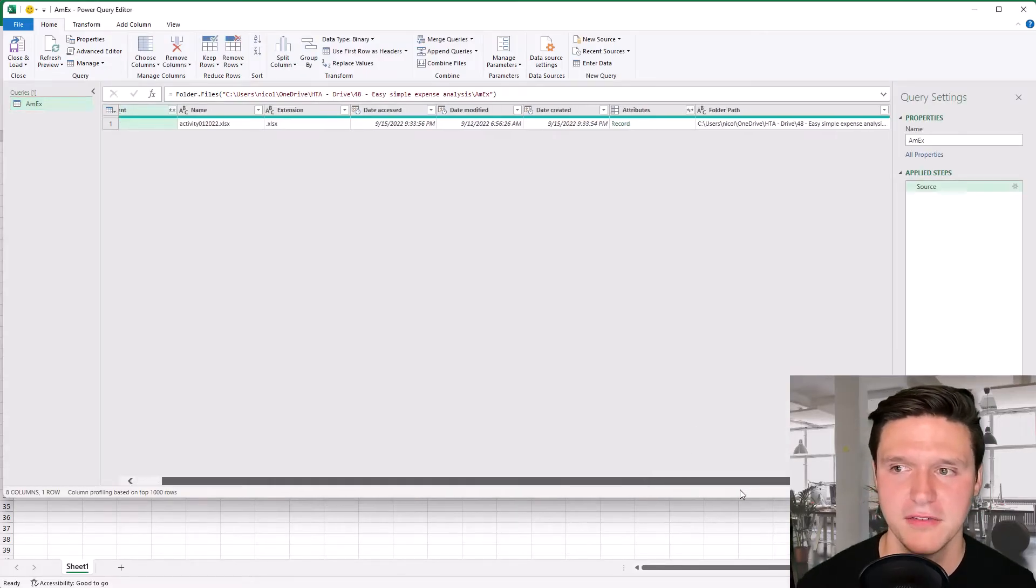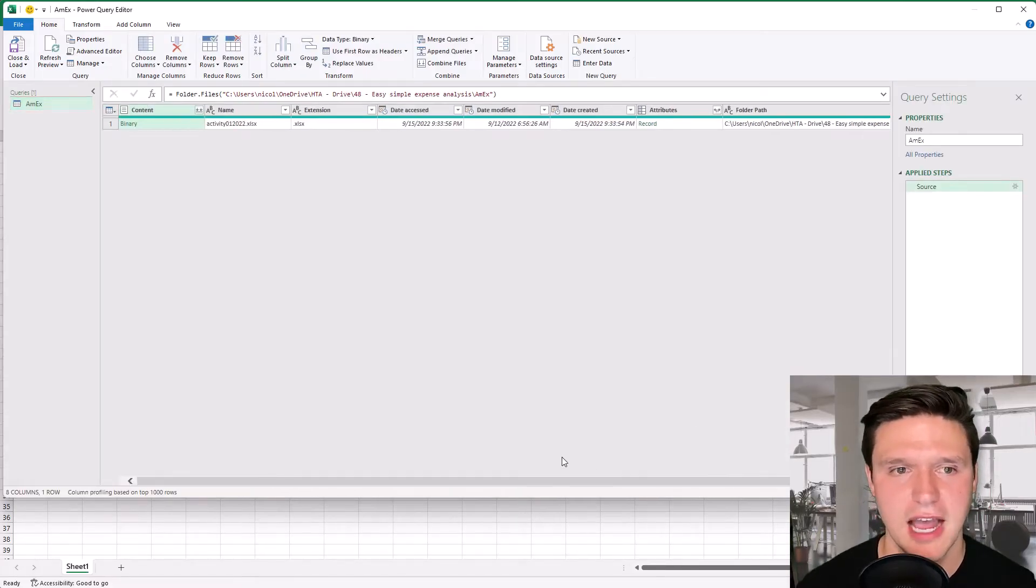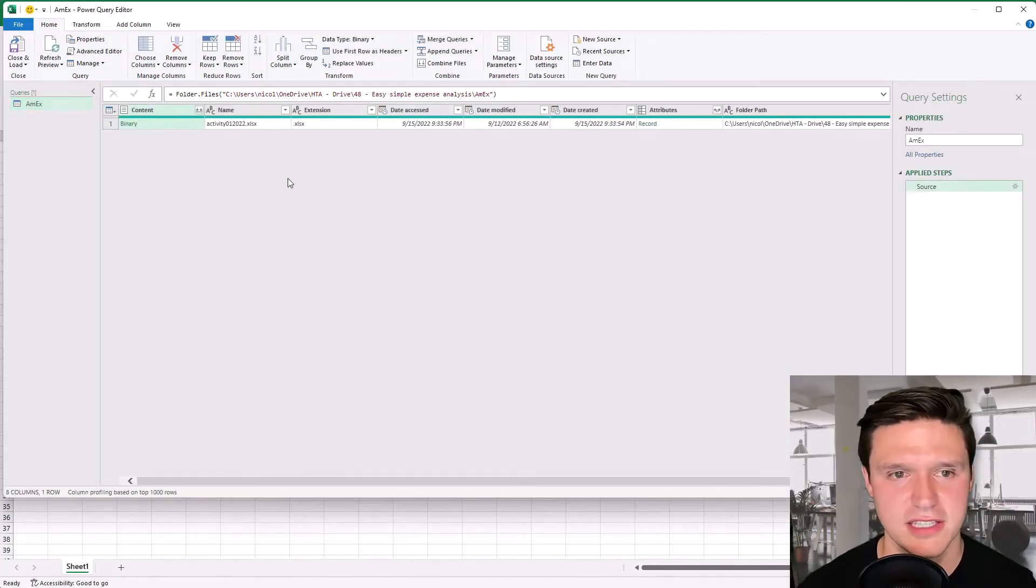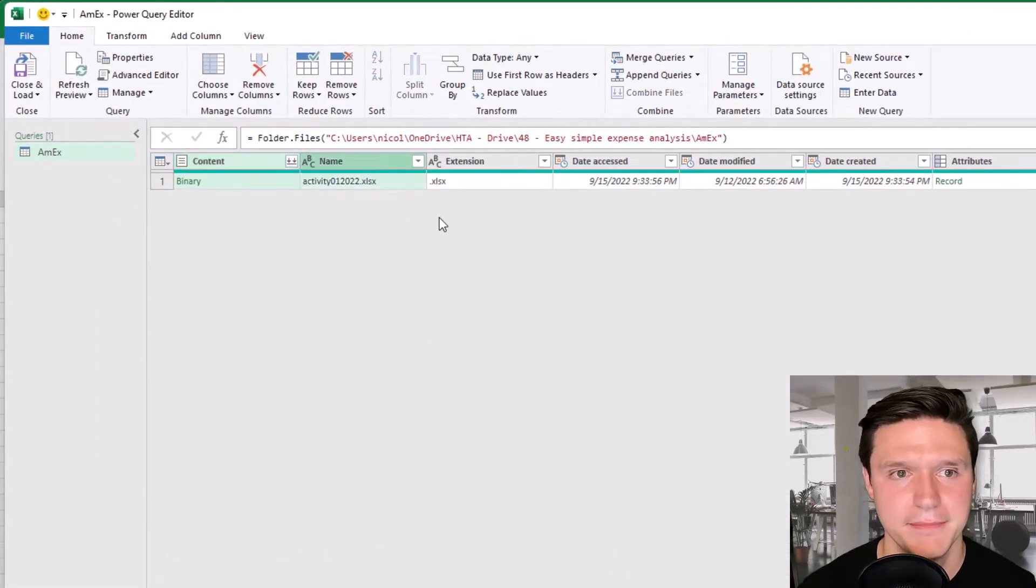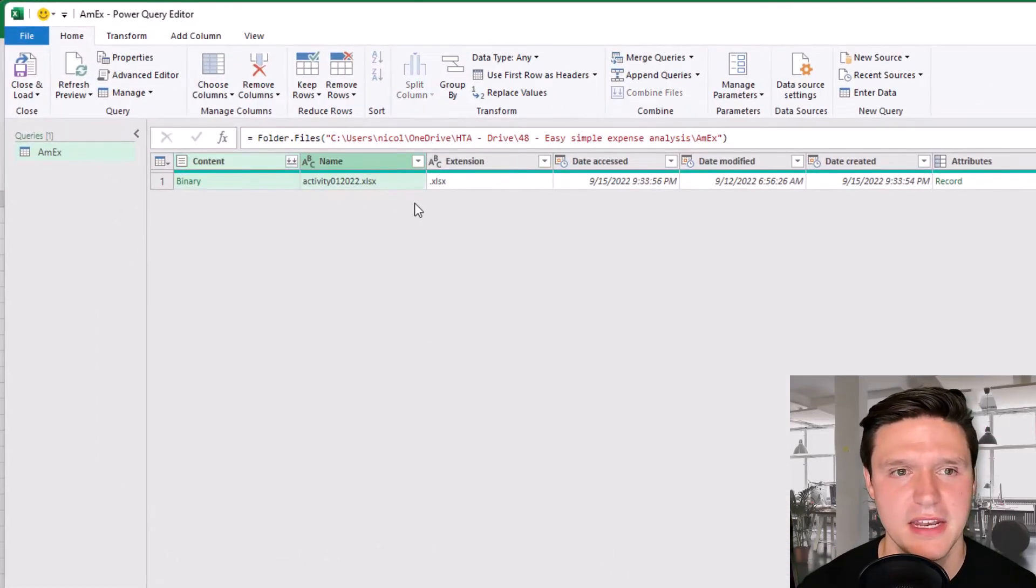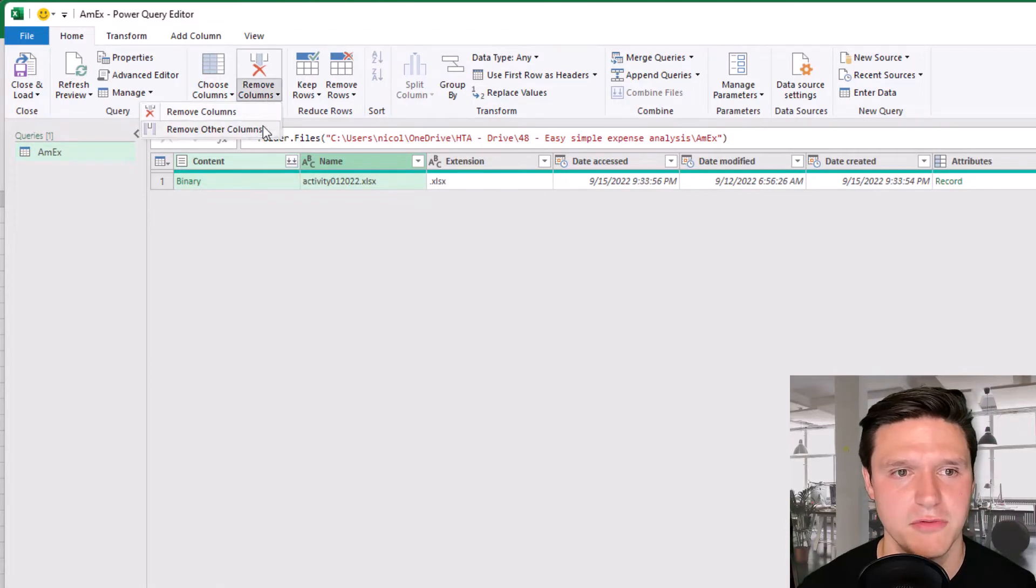There's a lot of different columns here that Excel's returning. I just need content. I'm going to press control and select name and then I'm going to go up here to remove columns and remove the other columns.